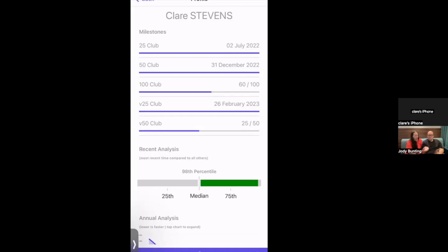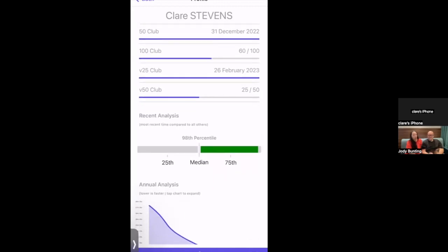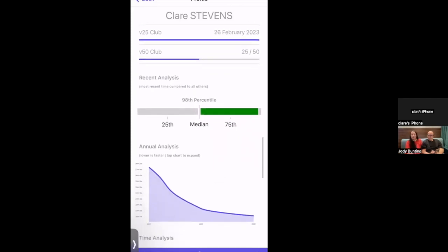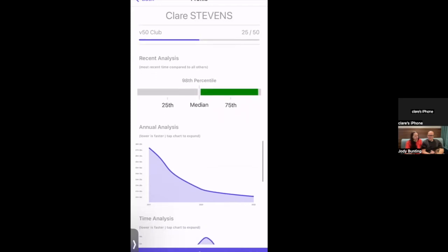Milestones section: the 25 club means running 25 parkruns — Claire earned that 2nd July last summer. The 50 milestone, marked by the red t-shirt, was achieved on 31st December — very exciting. Currently at 60 of 100, with 40 more to go for the next milestone. The V25 volunteer badge is also displayed, and Claire is halfway to her V50.